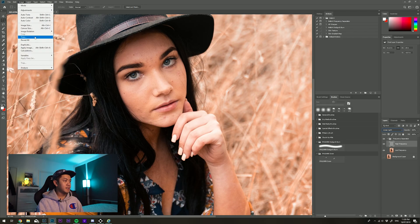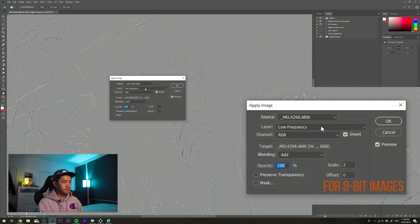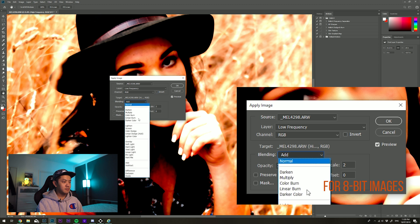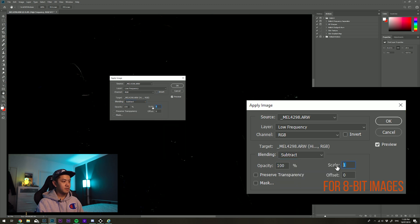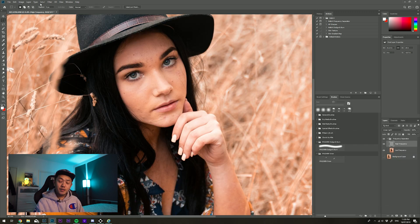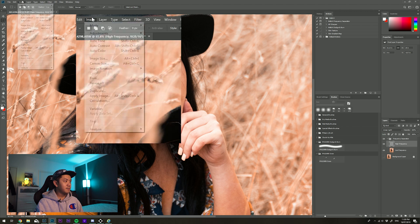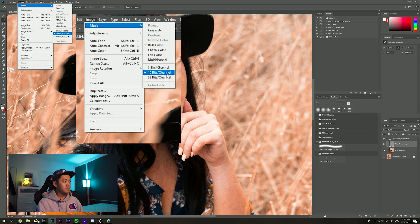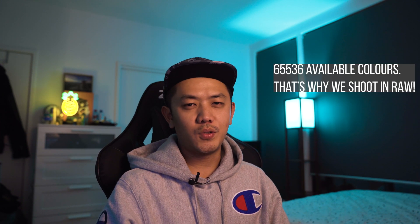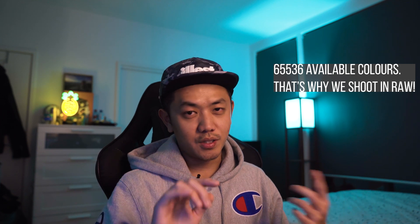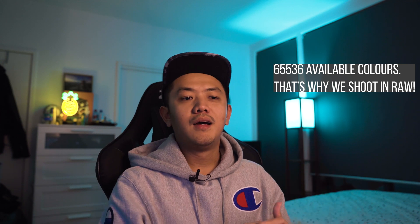One thing to note: if you're working on a JPEG file, images are usually in 8-bit mode and the Apply Image settings will be different. In that case, go to Apply Image, no invert, subtract, 2, and 128. To check your image mode, go to the Image menu, then Mode — it'll tell you. 8-bit has fewer colors to work with compared to 16-bit; 16-bit gives you a lot more control.